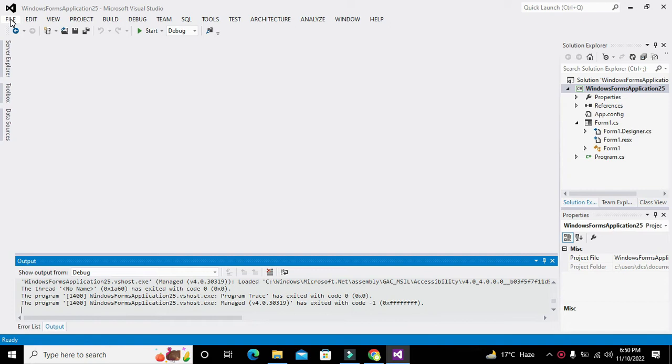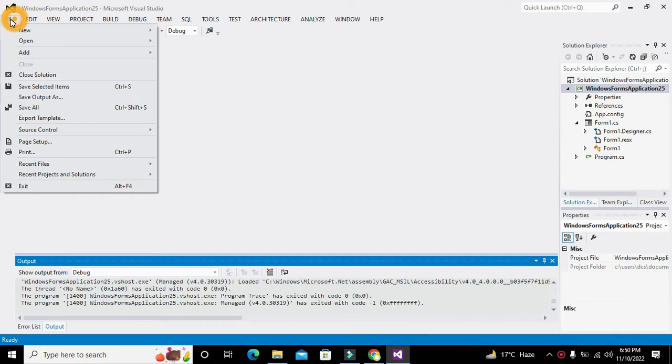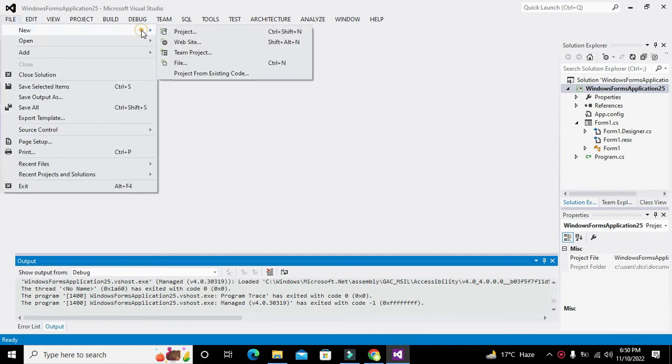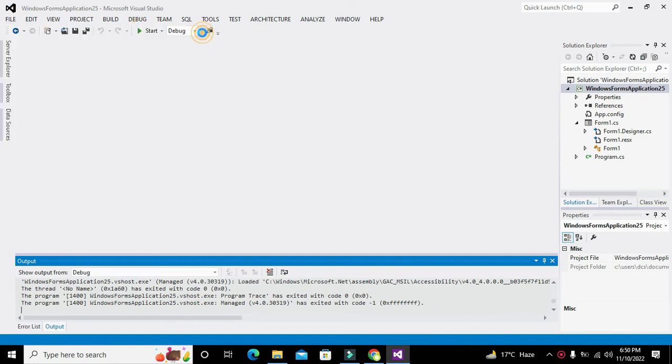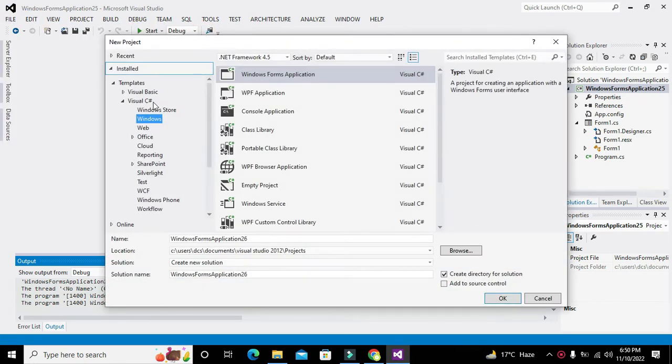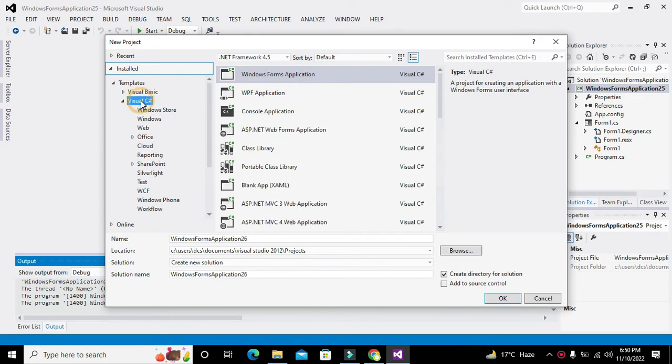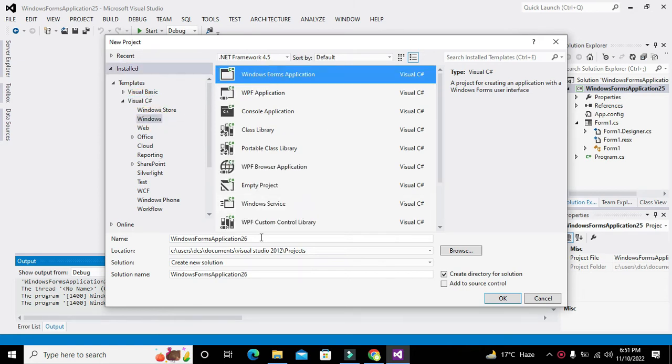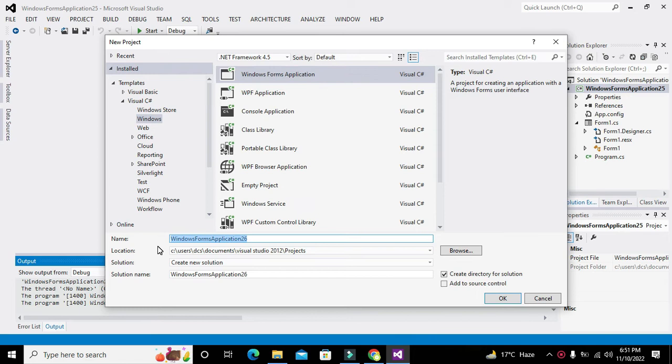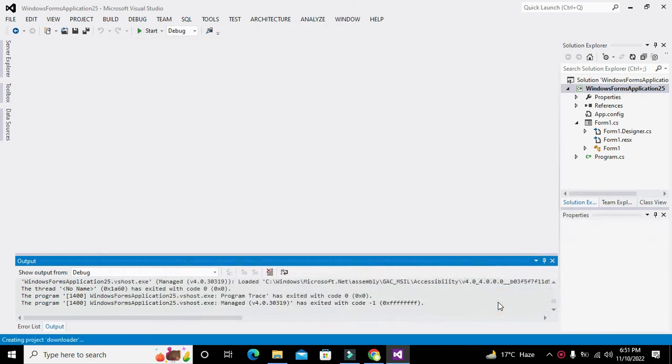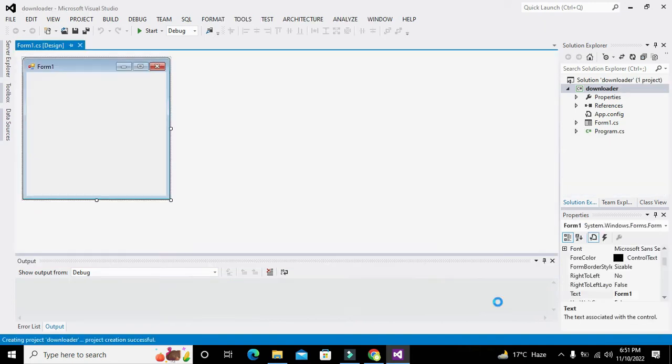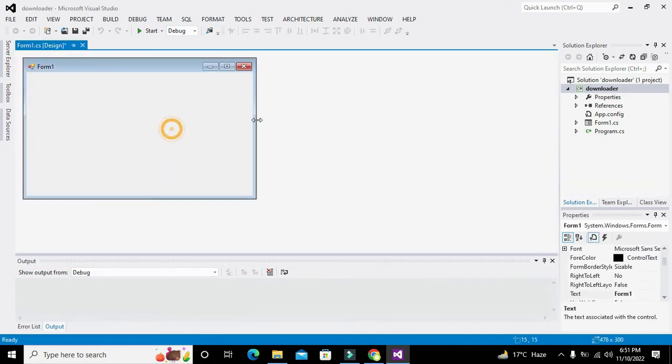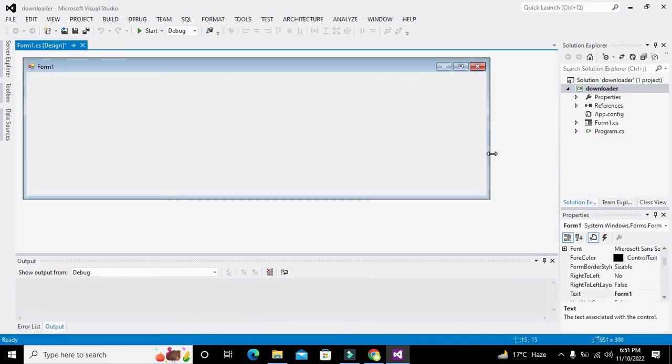How can we do that? First, we need to click on File, then New, then Project. Here we select Visual C# Windows Forms Application. You can change the name of the project if you want, and then click OK.